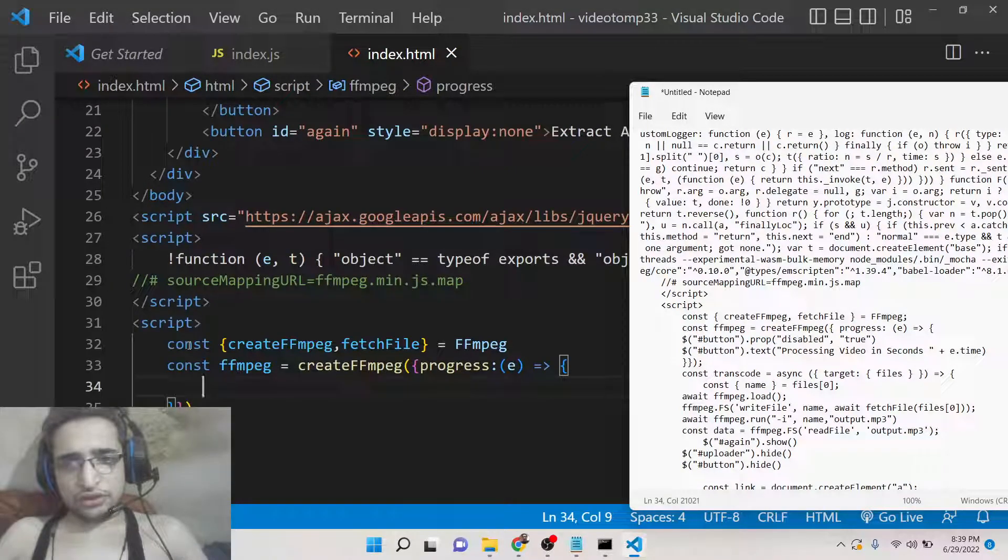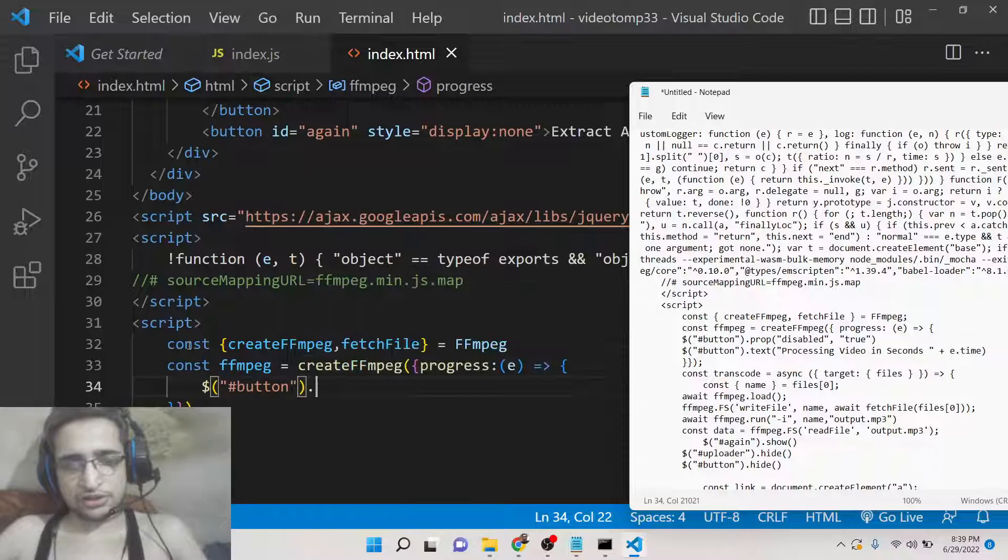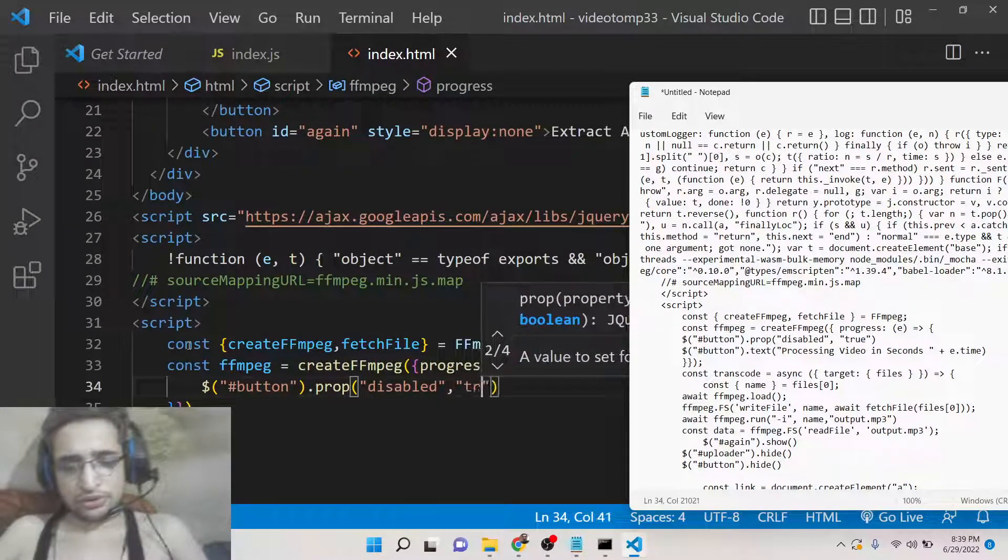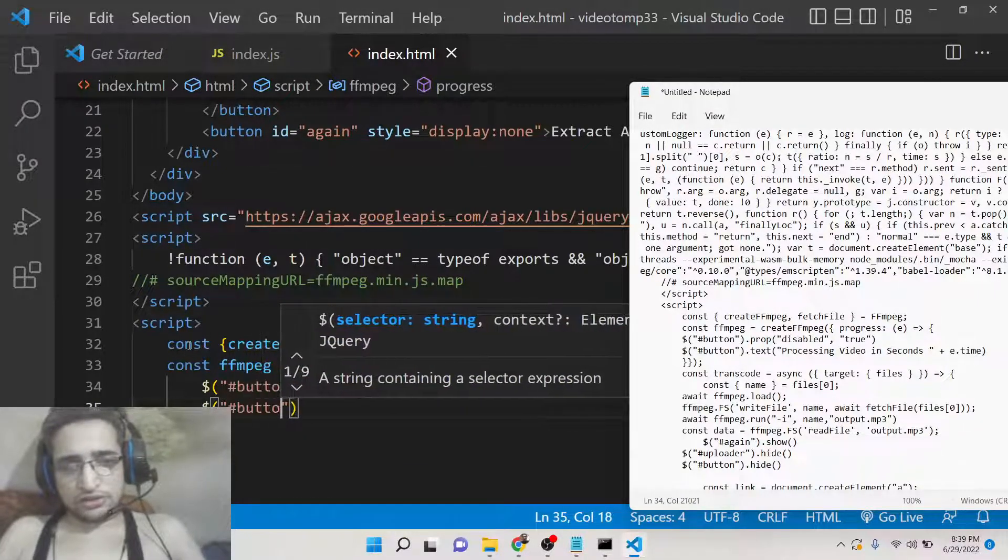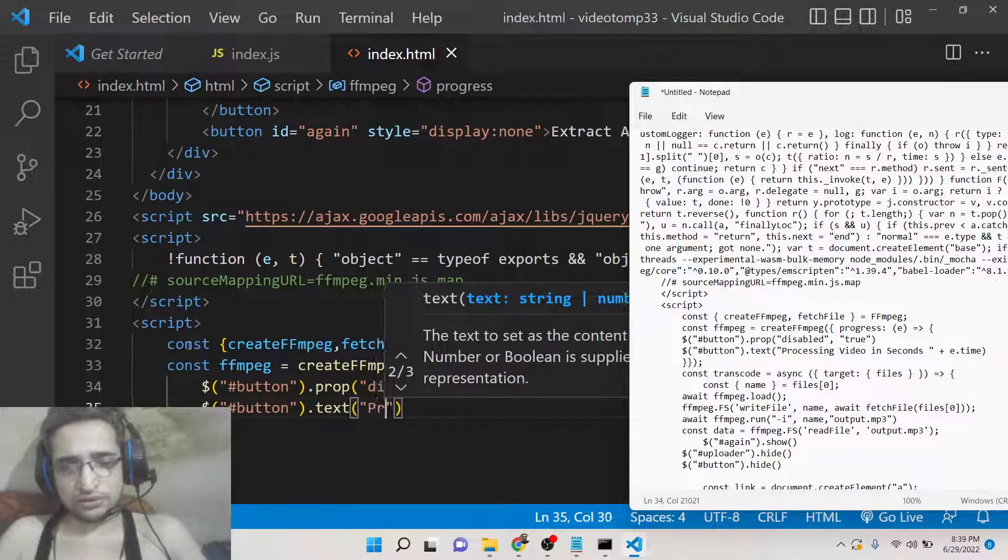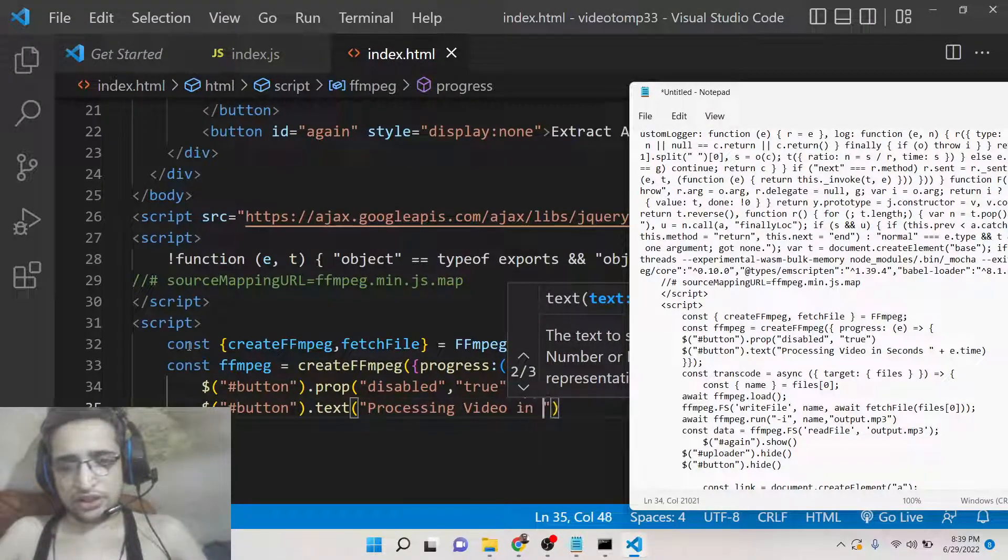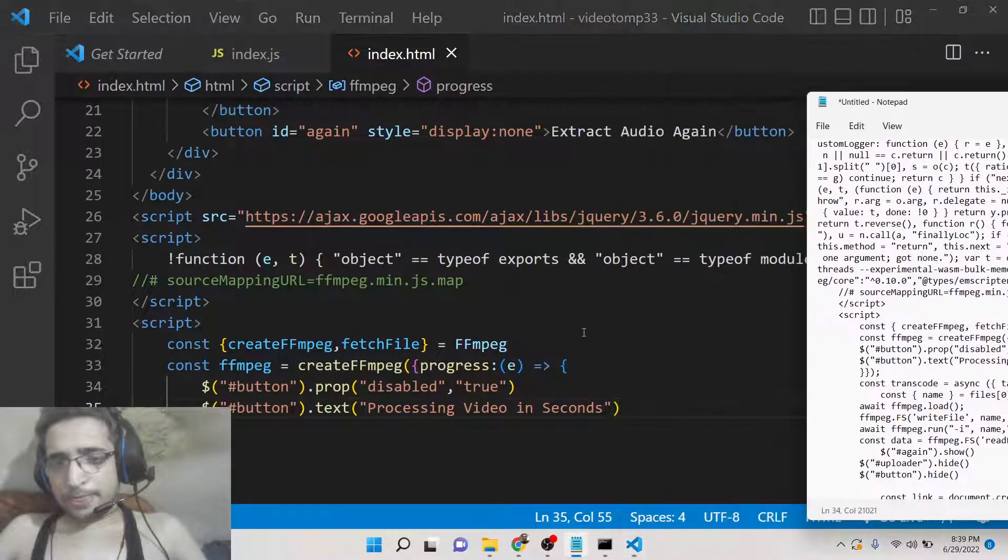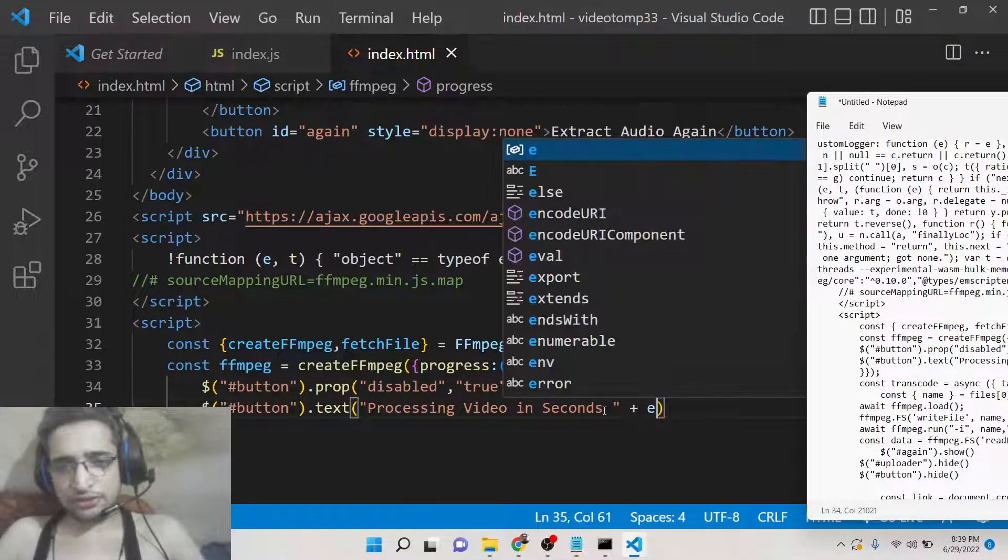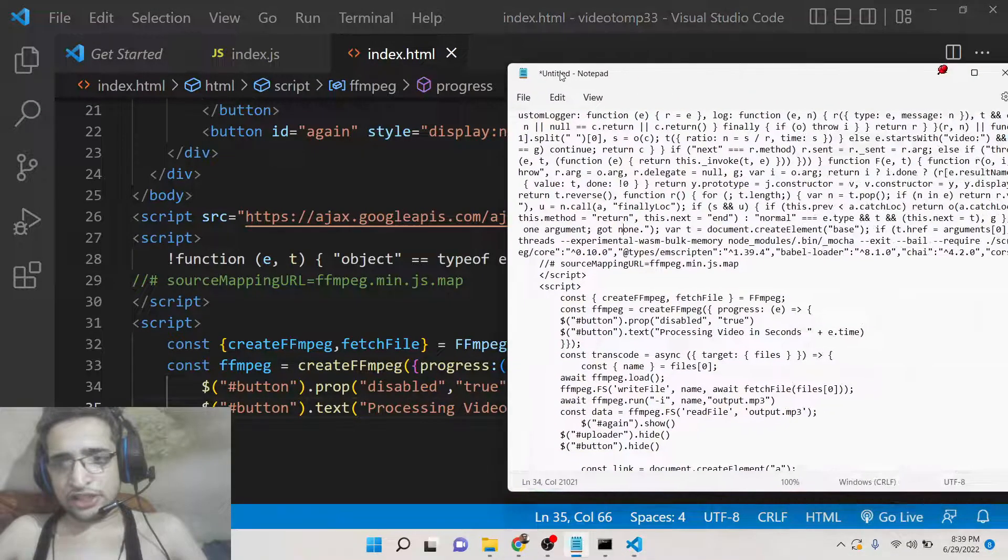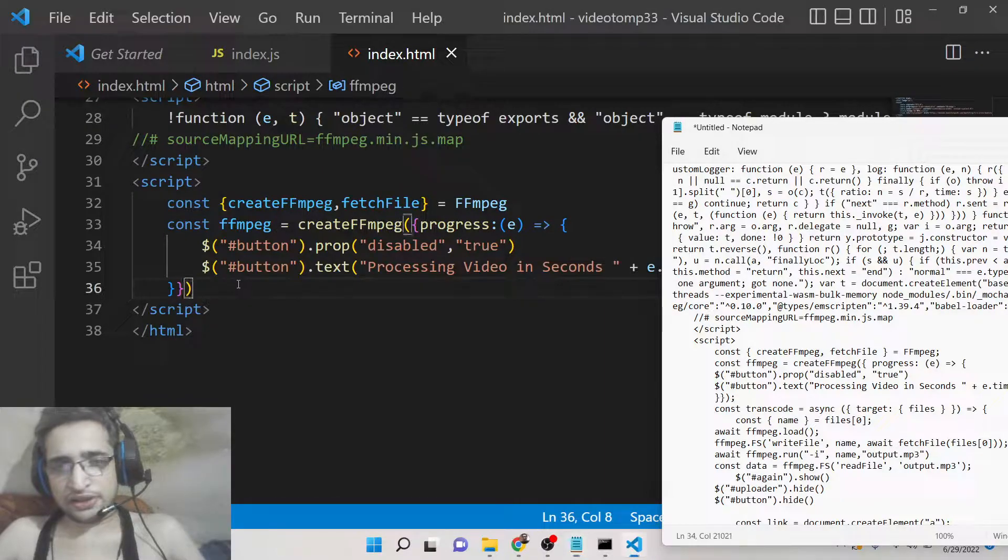Inside this progress bar, first of all we will make the button as disabled, so we will have the prop disabled to true. Also we will change the text of the button with the help of the text method of jQuery. So we will say 'Processing video in seconds'. It will tell the user how the progress has been made. There is a property of e.time, so this will give you each second of progress inside this.